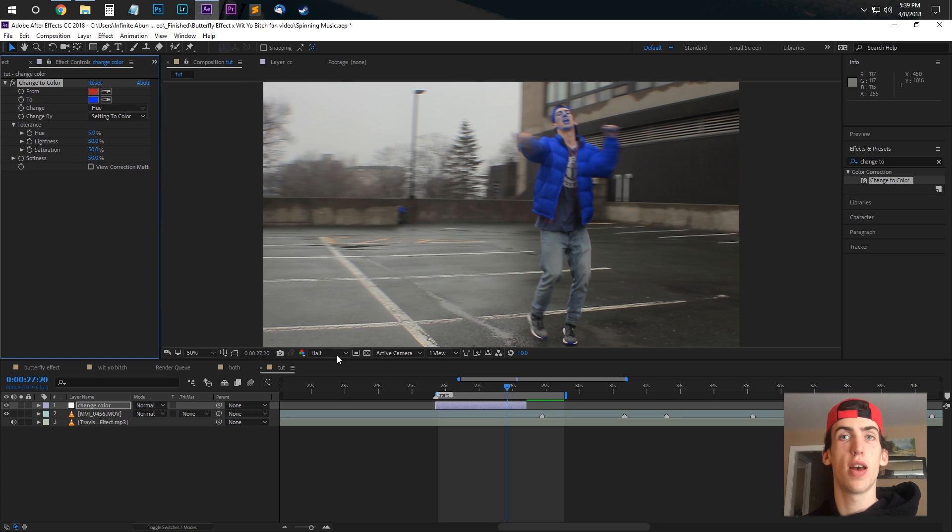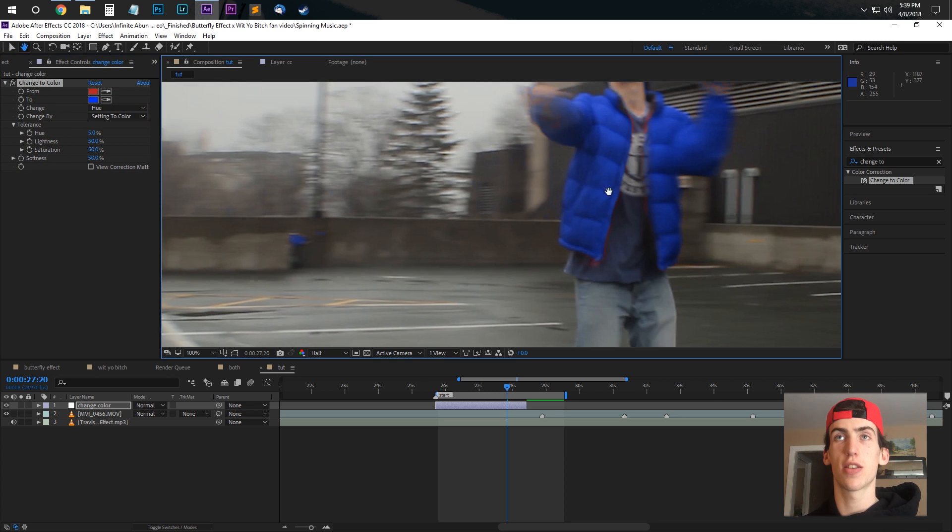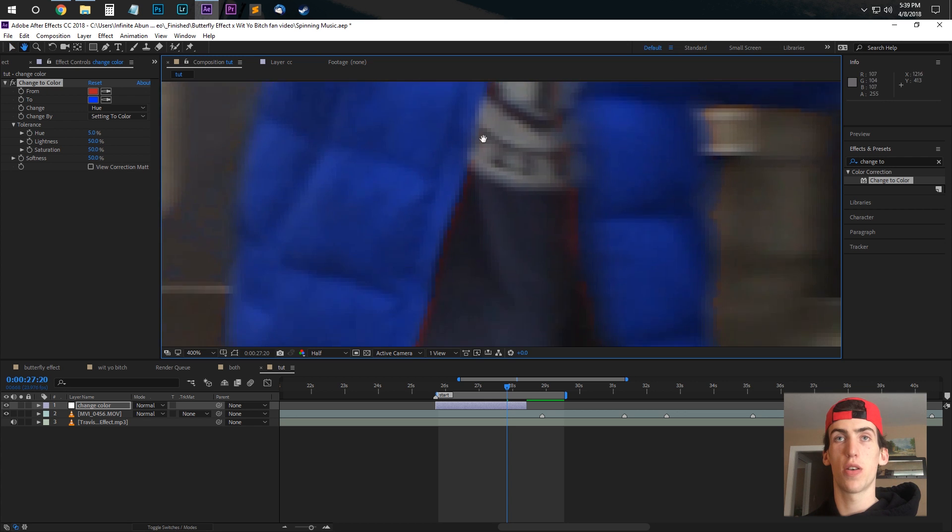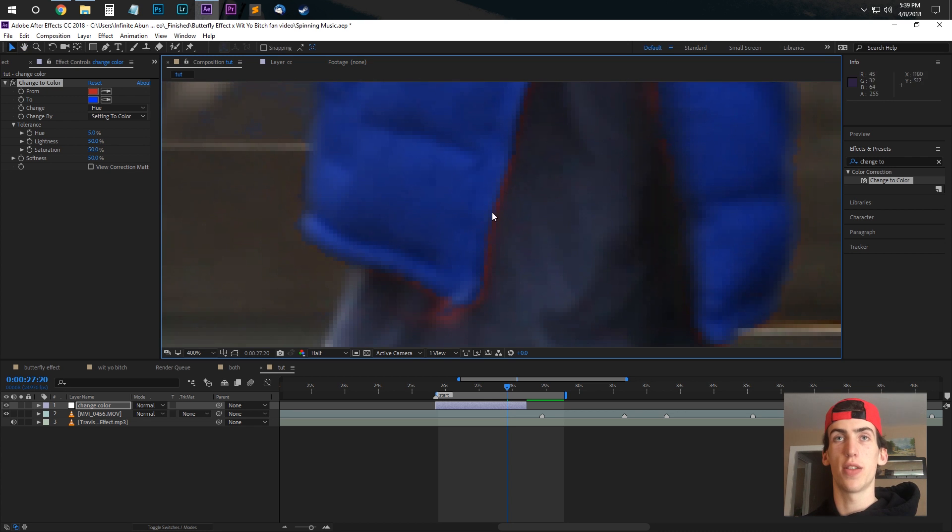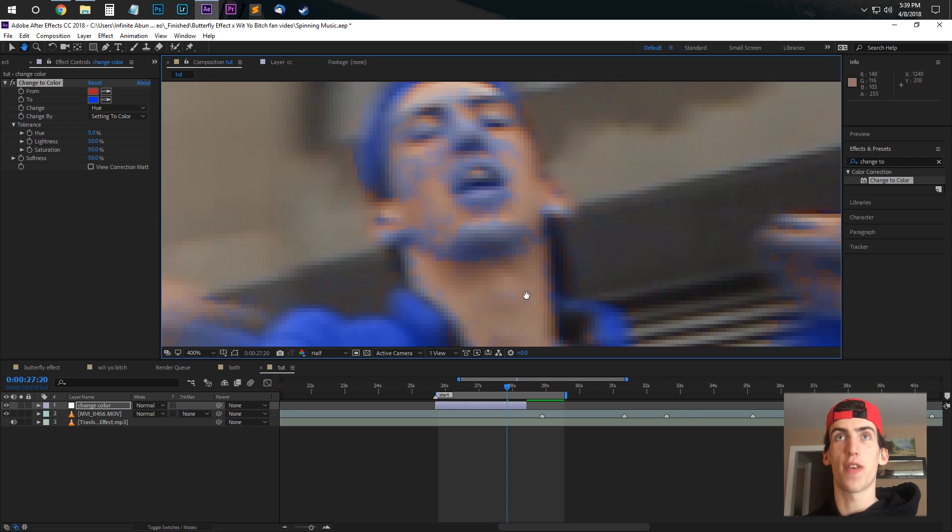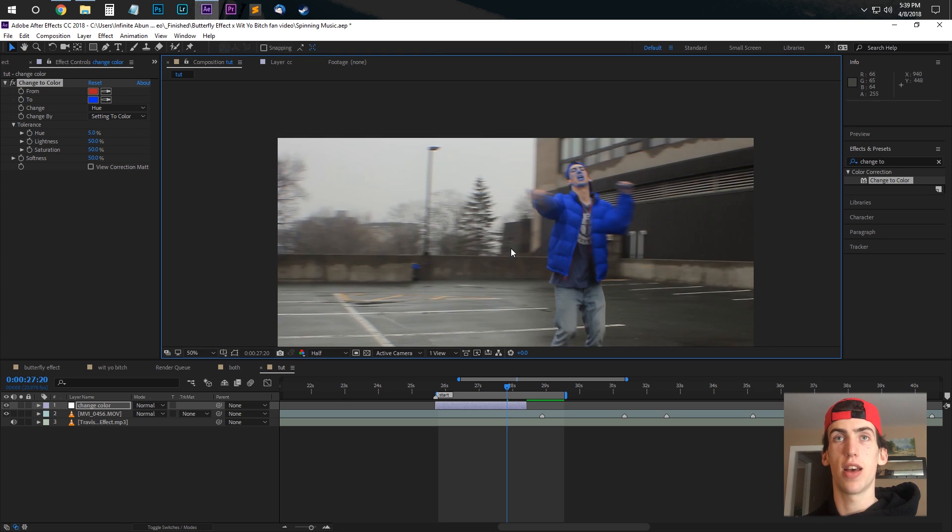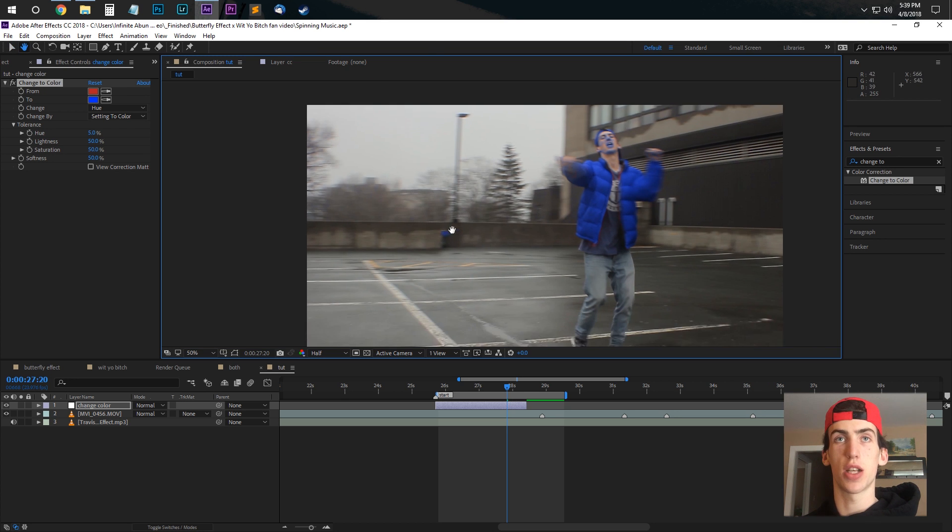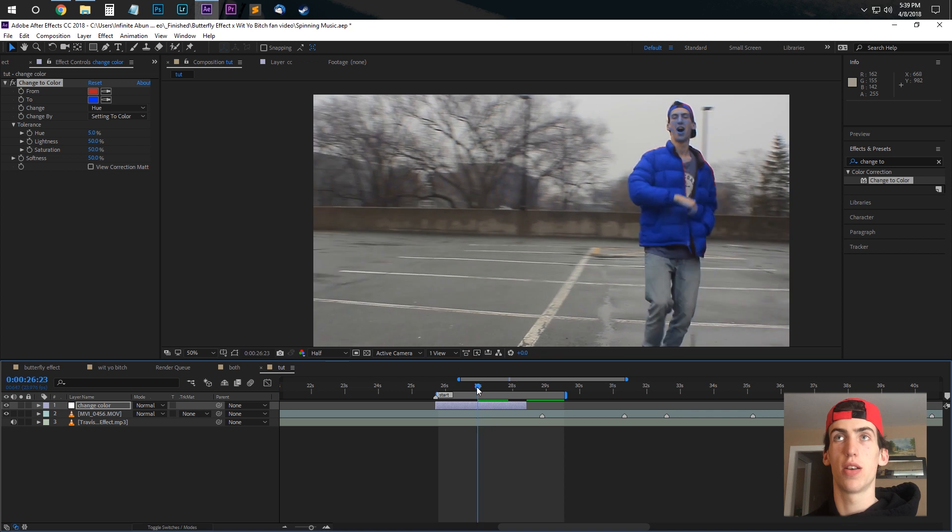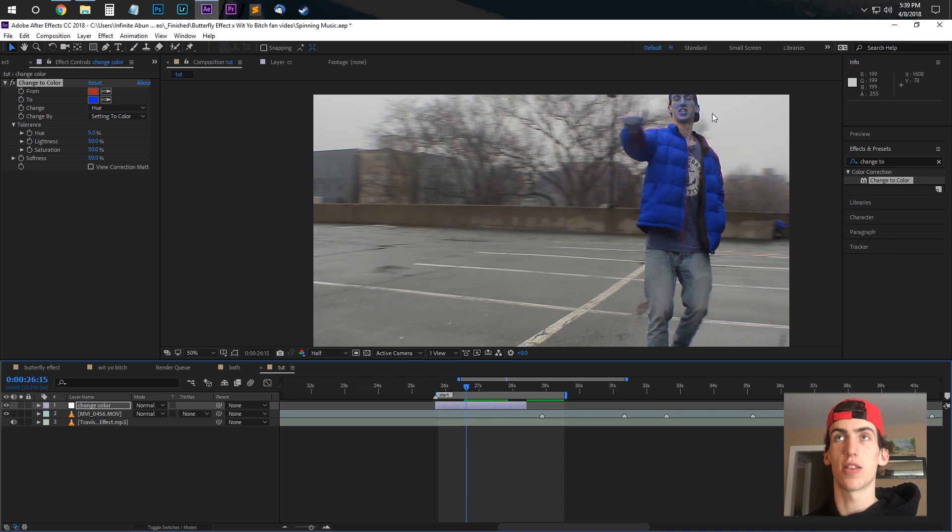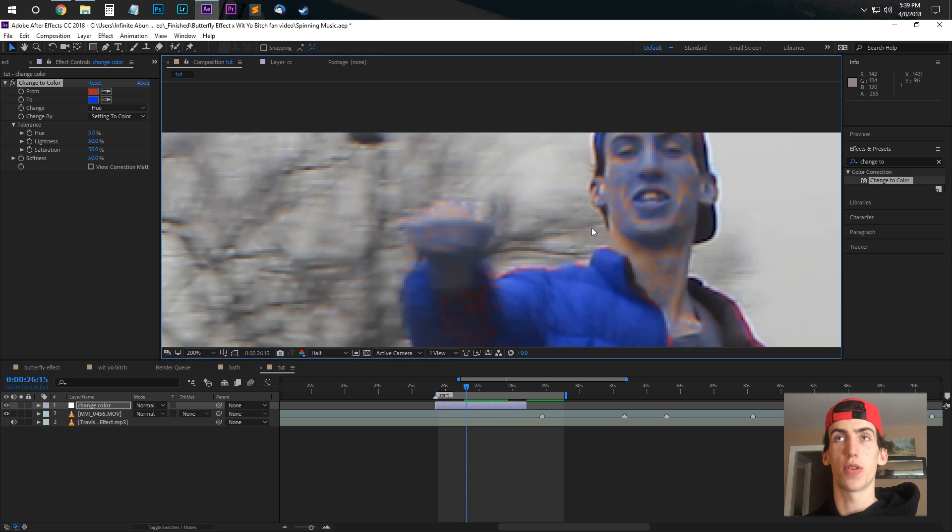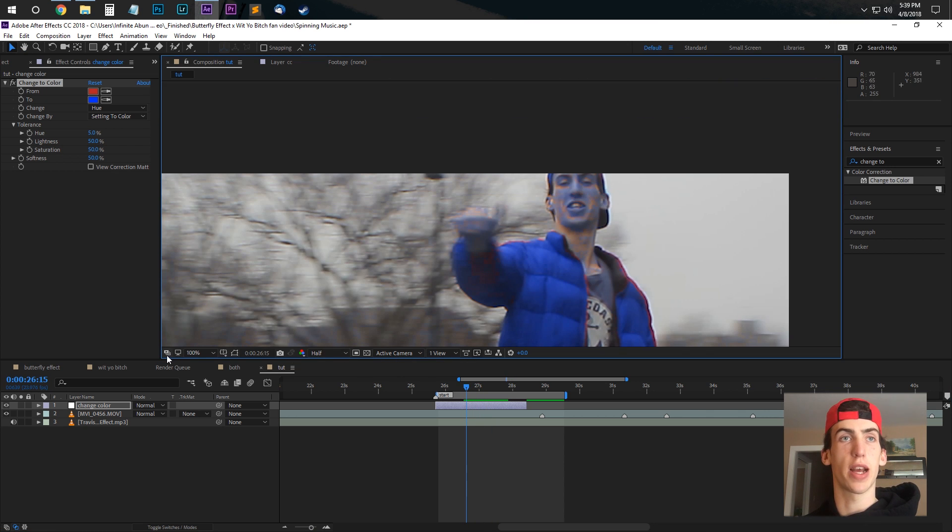So here I did blue and you can already see the problem that we're going to face. So first of all there's still a red outline here, my face is completely blue, it's changing my hat and it's also changing this thing in the background. So this does not look very good, we're going to have to do some cleaning up.